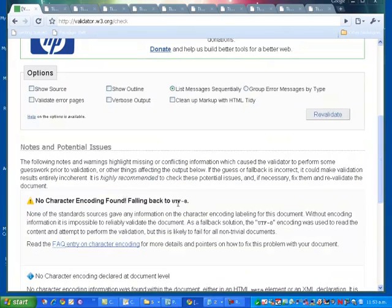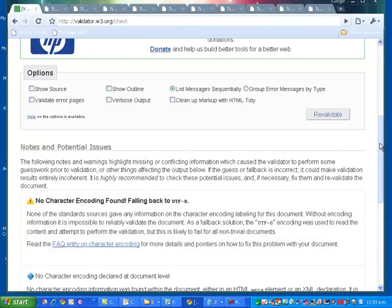What I need to find is where my UTF statement is which tells me the character encoding labeling for the document and I'm going to go and find that now.